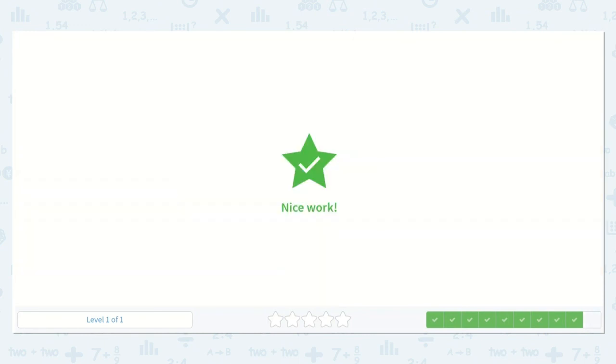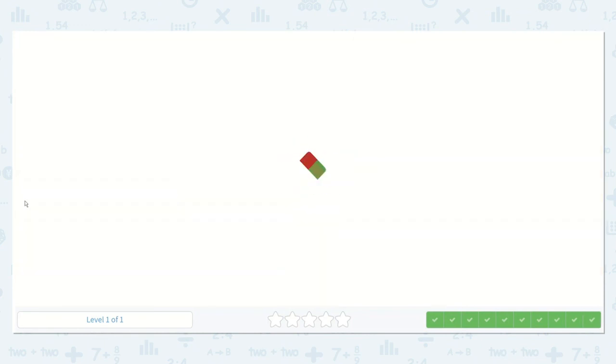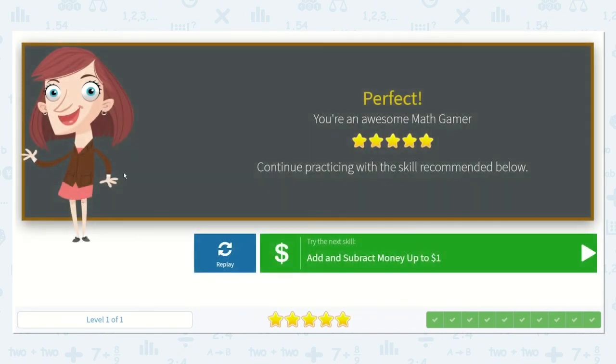Amazing work. Thanks for your help, friends.